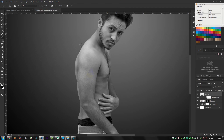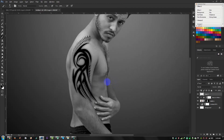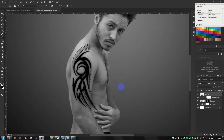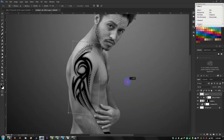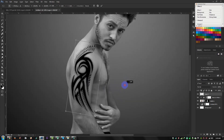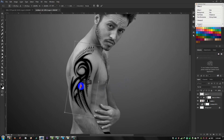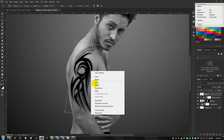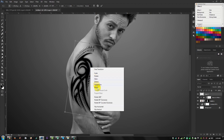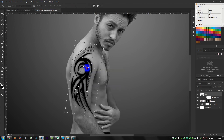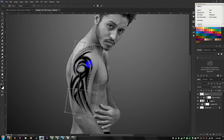Click to place the brush. Hold Ctrl and press T to transform. Then right-click and select Warp to do some warping.